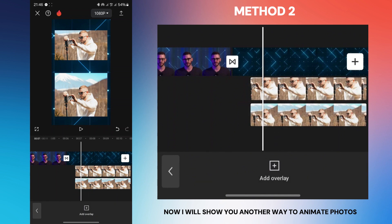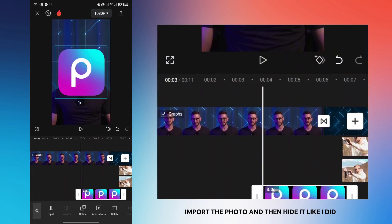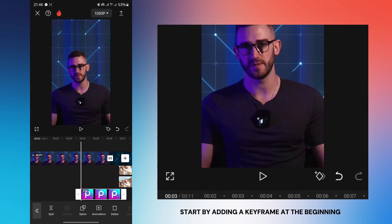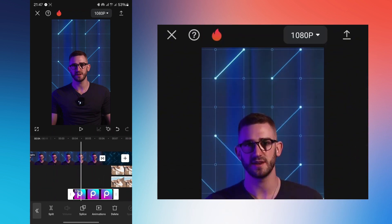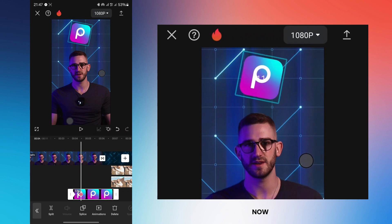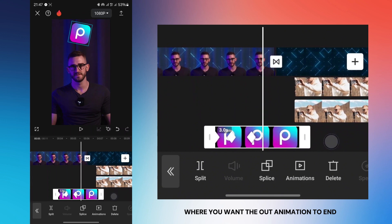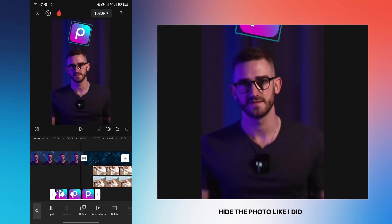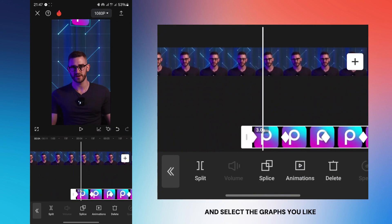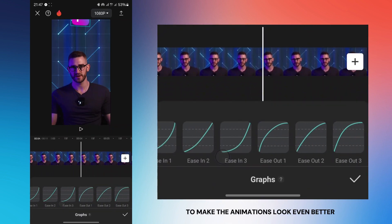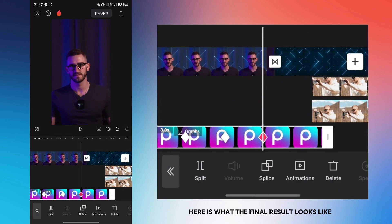Now I will show you another way to animate photos. Import the photo and then hide it. Start by adding a keyframe at the beginning, then position and rotate the photo at the point where you want the animation to finish. At the point where you want the out animation to start, add a keyframe, then at the point where you want the out animation to end, hide the photo. Tap on the graphs icon and select the graphs you like to make the animations look even better. Repeat this process for both in and out animations.